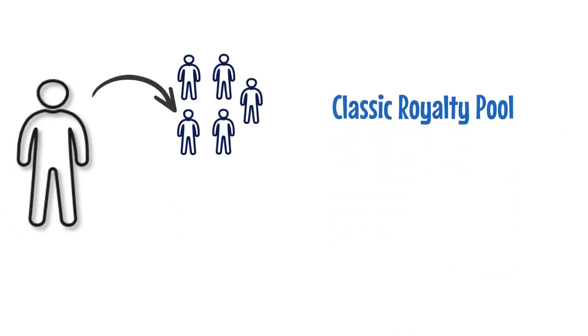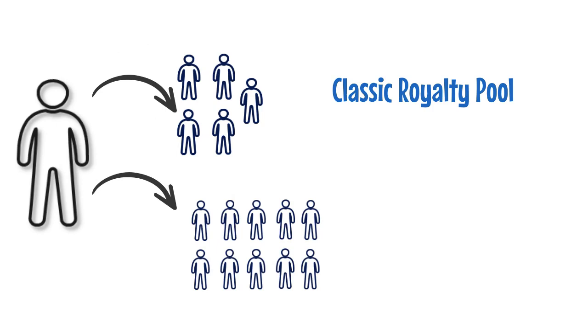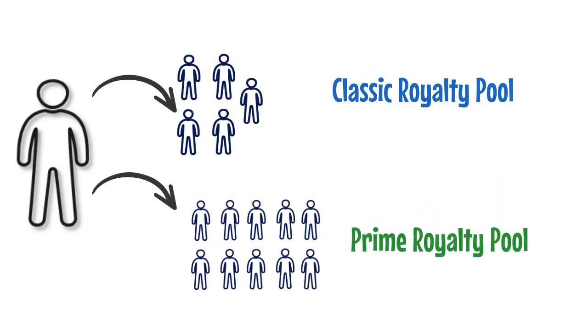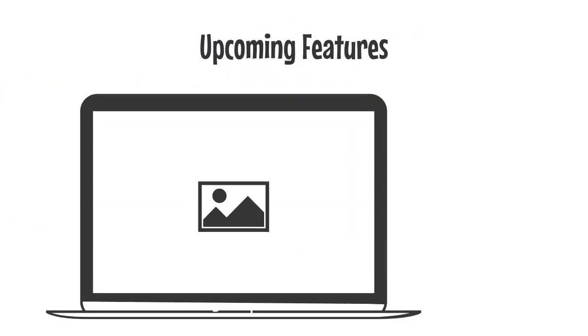Refer 5 users to become a member of classic royalty pool, and refer 10 users to become a member of prime royalty pool. There are many more upcoming features.